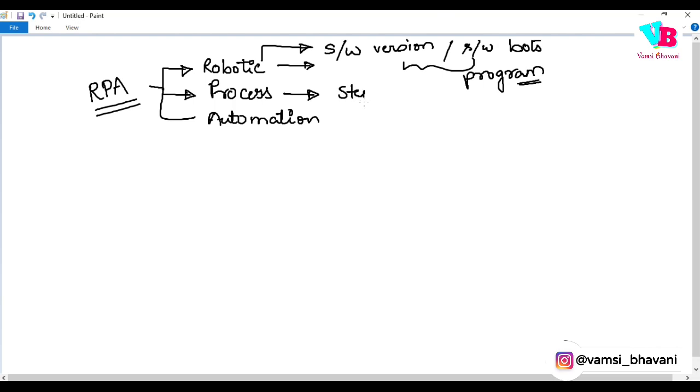Process is a step-by-step sequence — what things to do first, second, third, fourth, and so on.